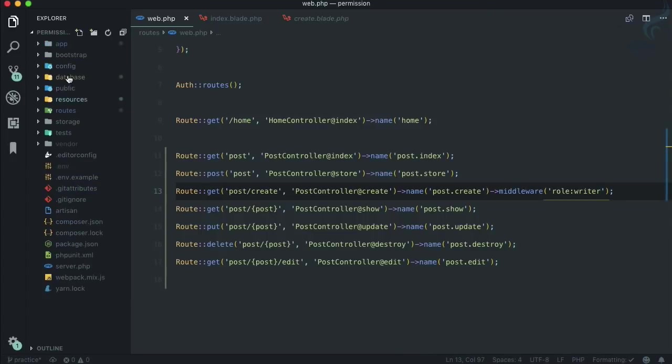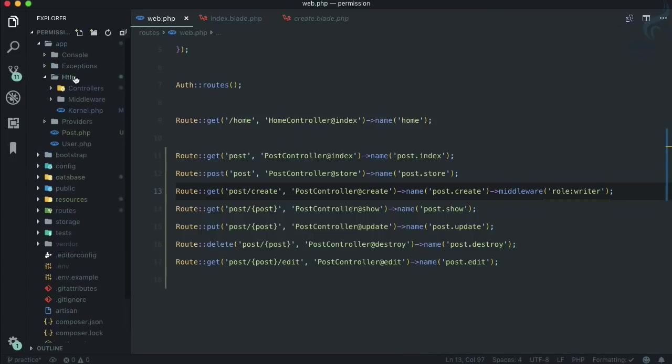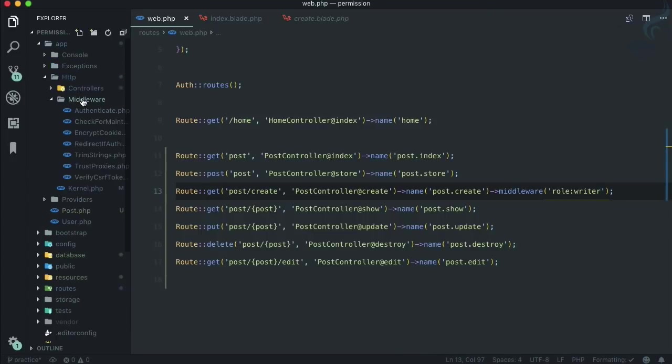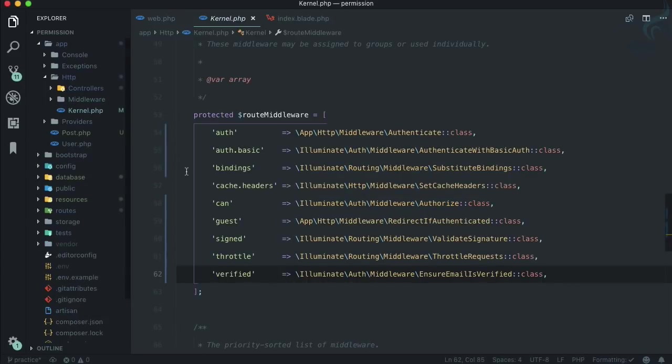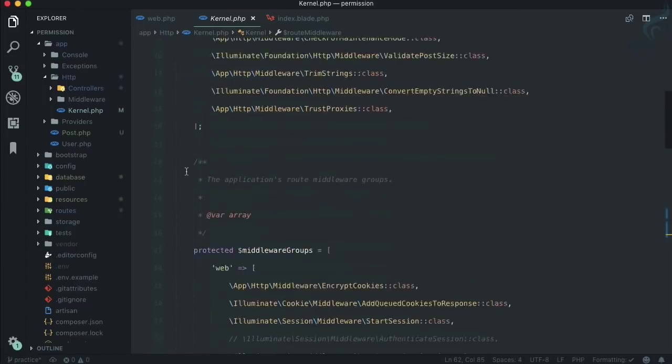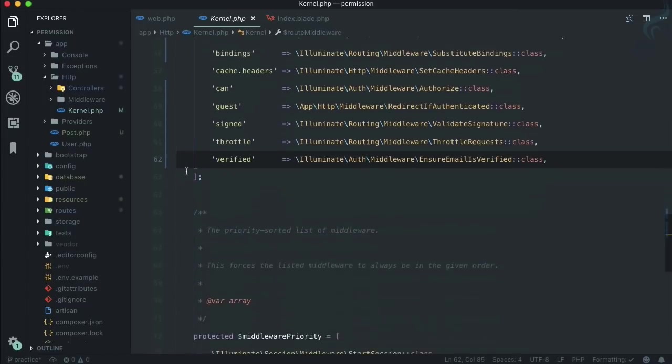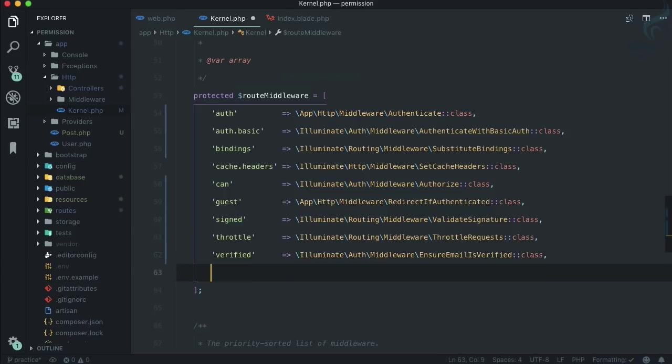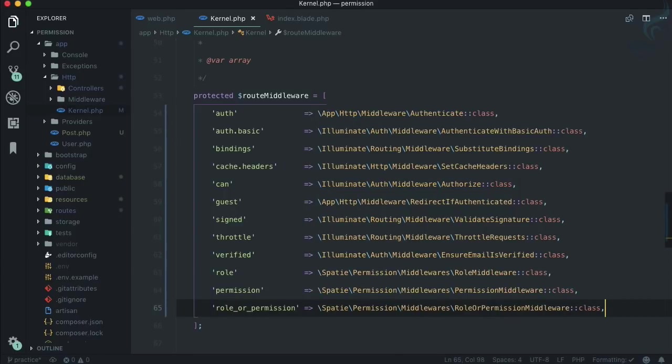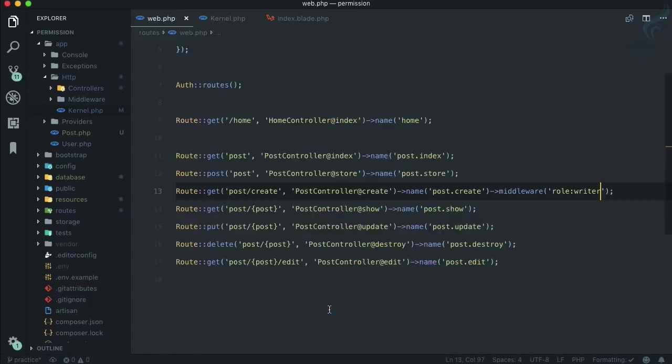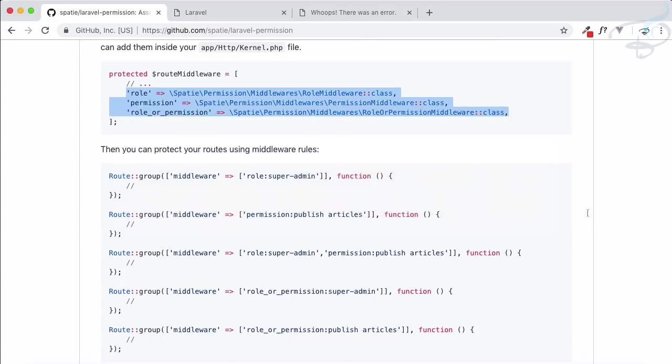It's in app, http, middleware - no, not inside middleware, but app, http, kernel, kernel.php. If you scroll all the way down, you can see route middleware. Let's paste these three and save it. Role, permission, role or permission - these three middlewares are there in this package.